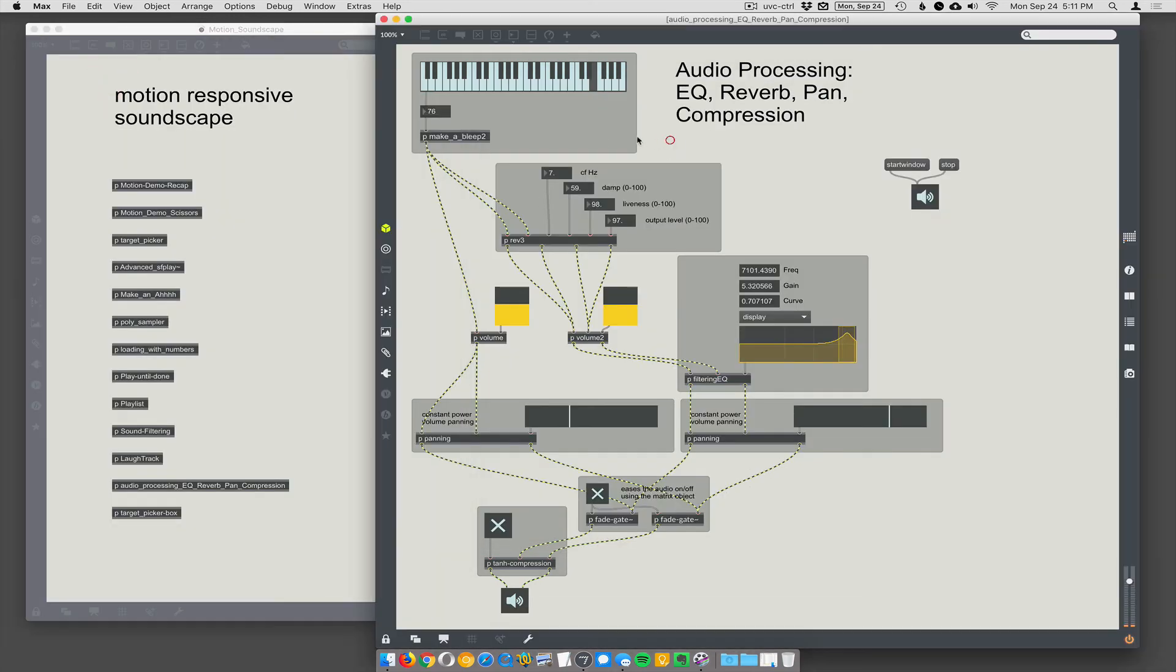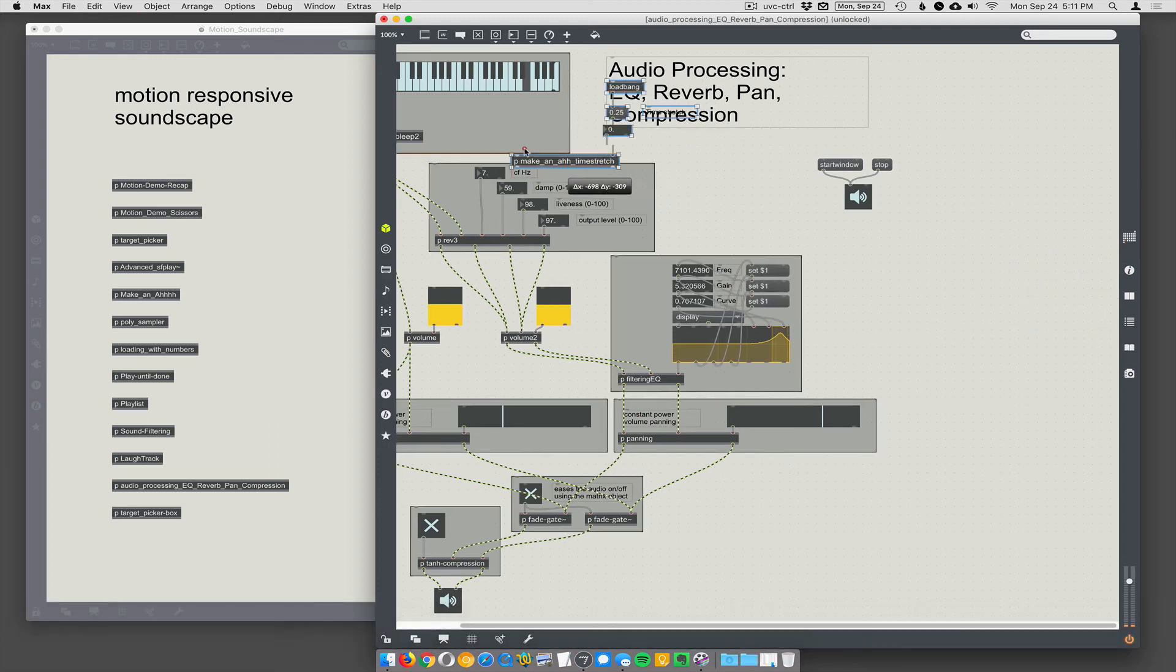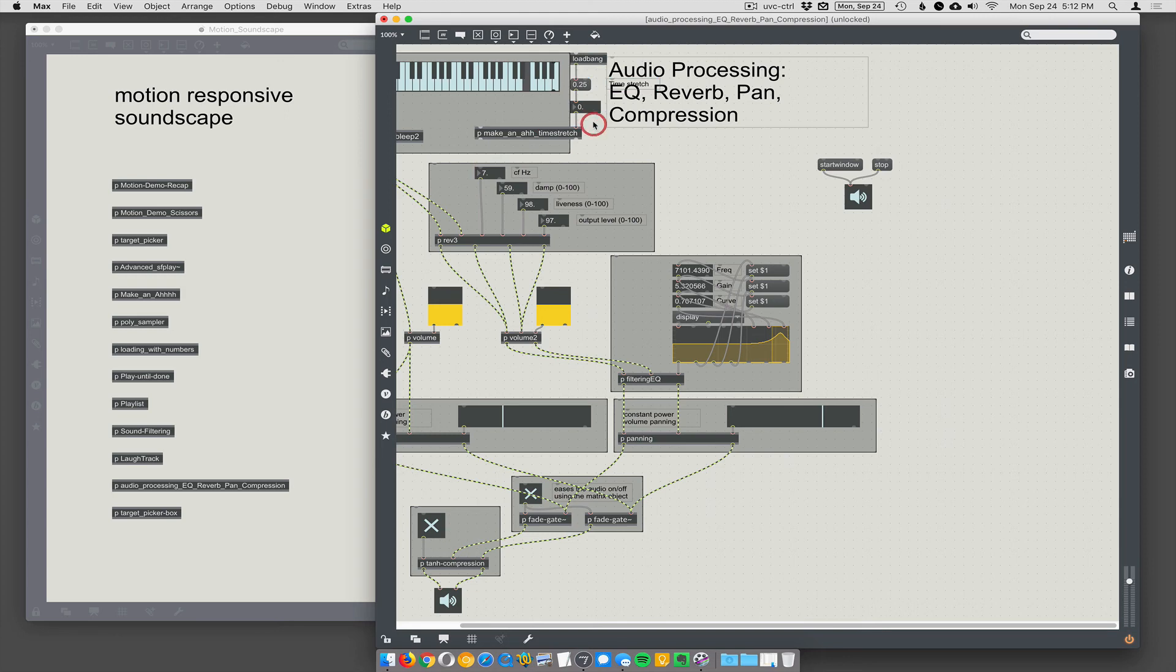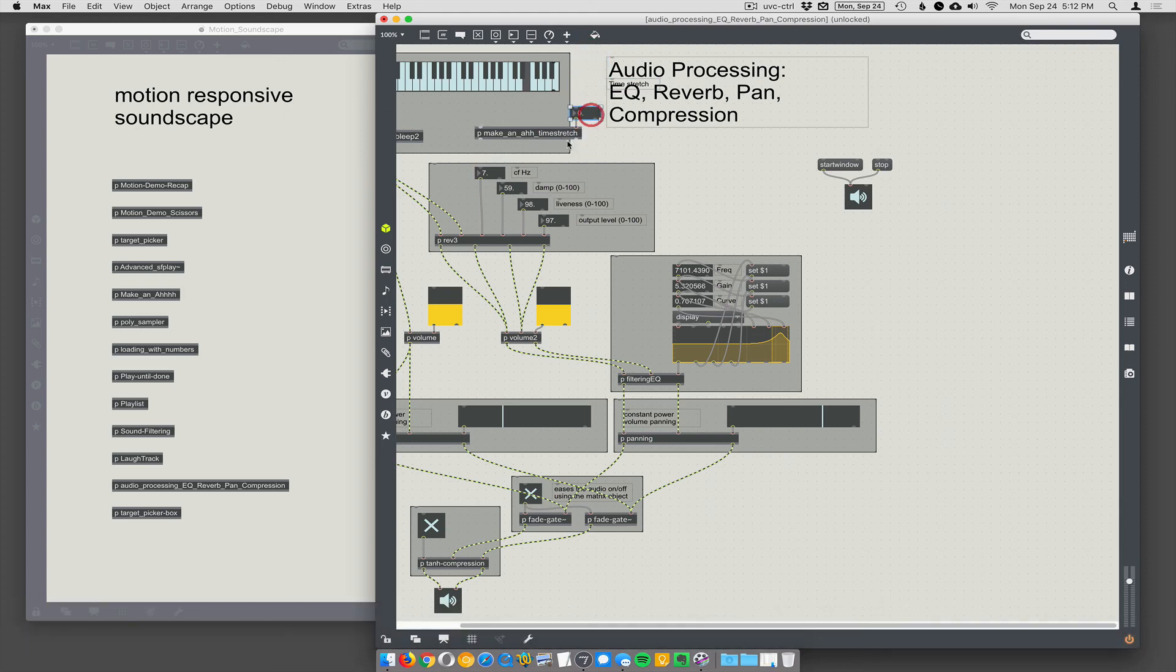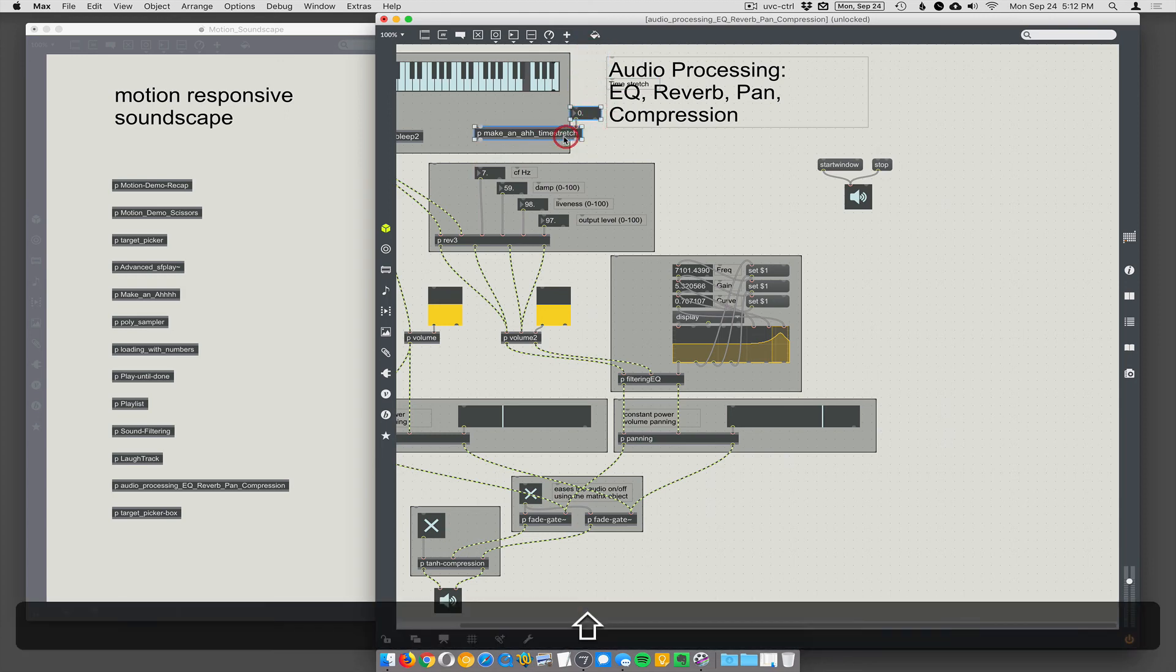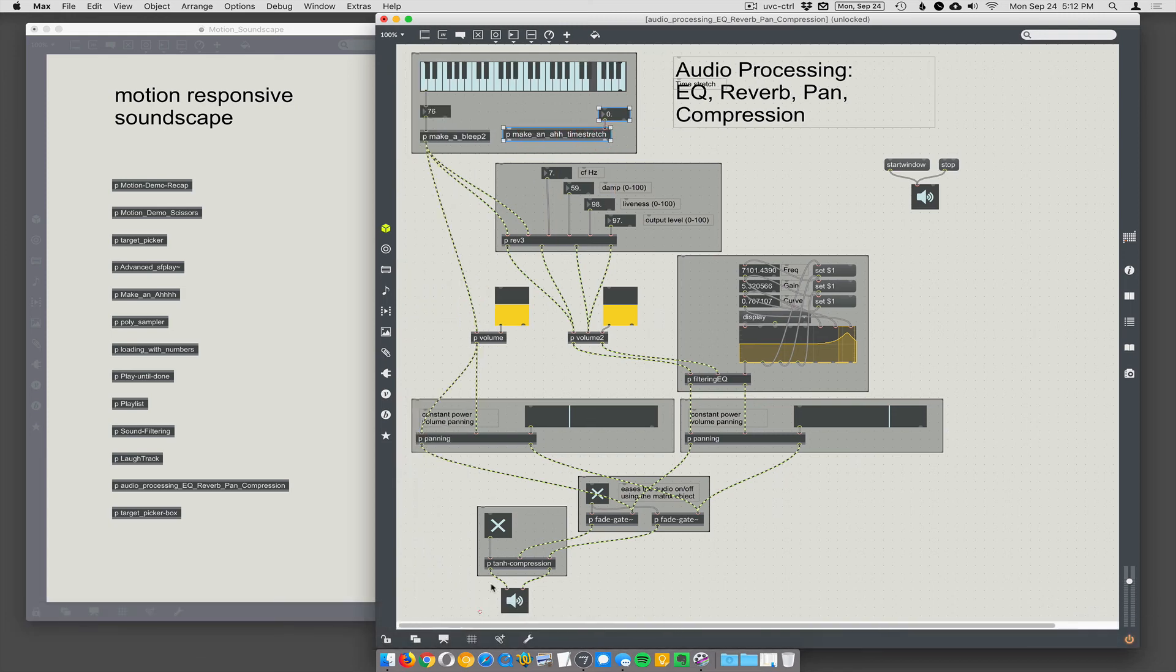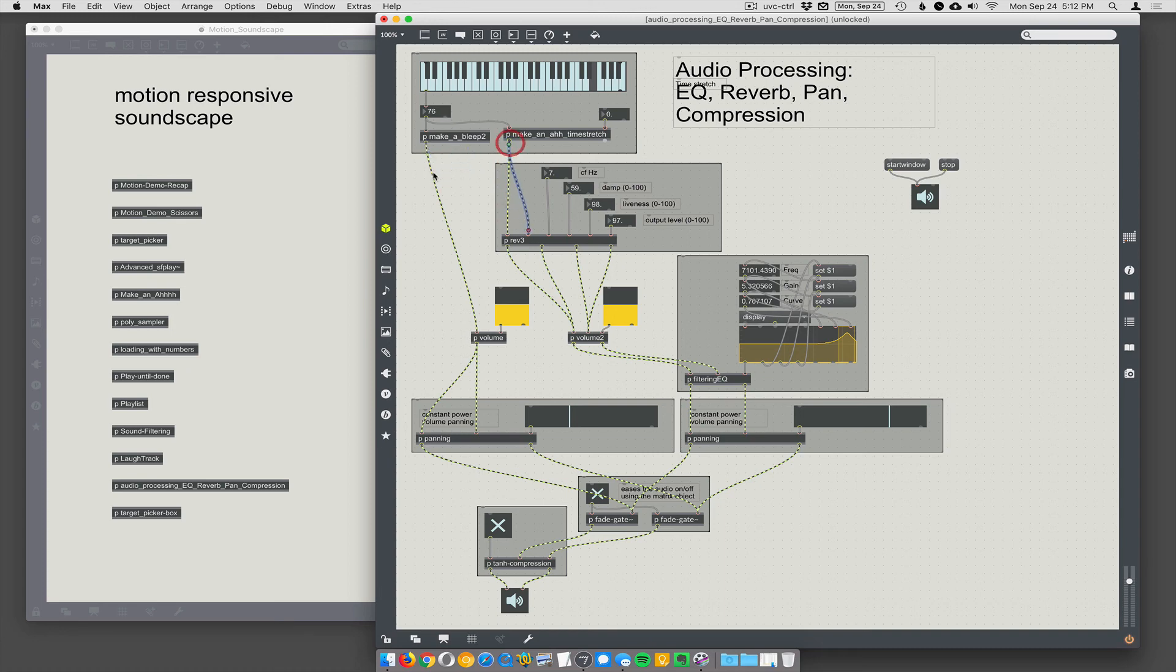We'll swap out the make a bleep and swap in the time. Let's just keep this and this. And we could swap that in. Let's hope that swapping in actually works. Let's see here. And then we'll actually move these over. Move everything from make a bleep over to make an aw.